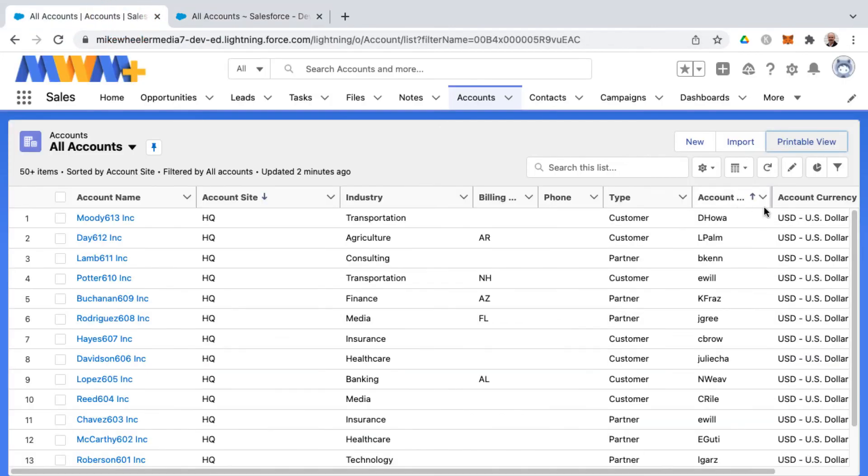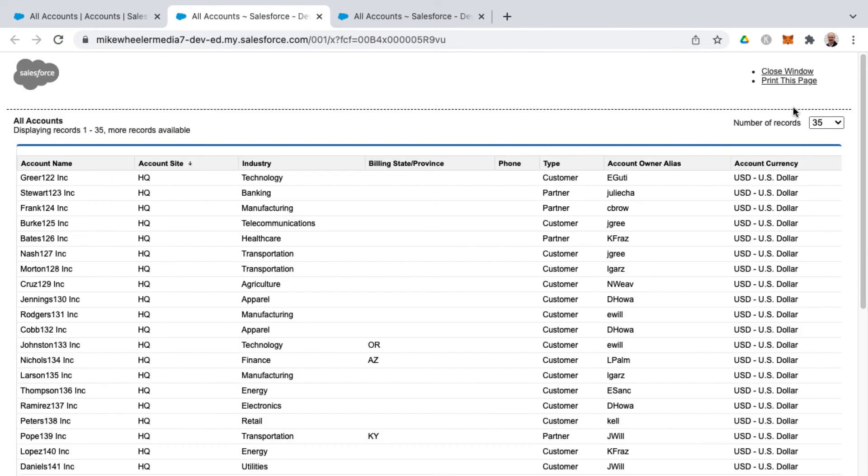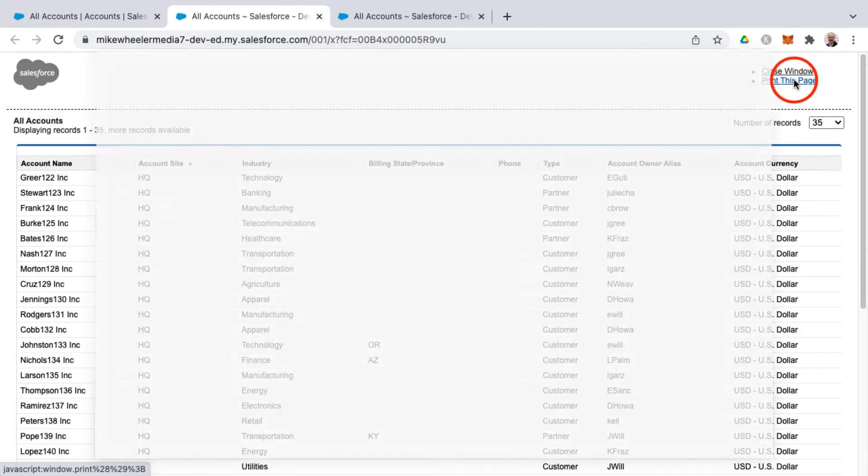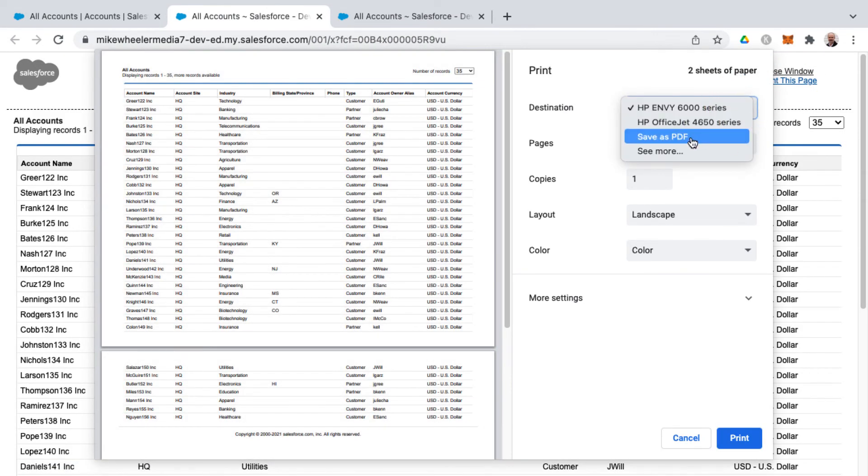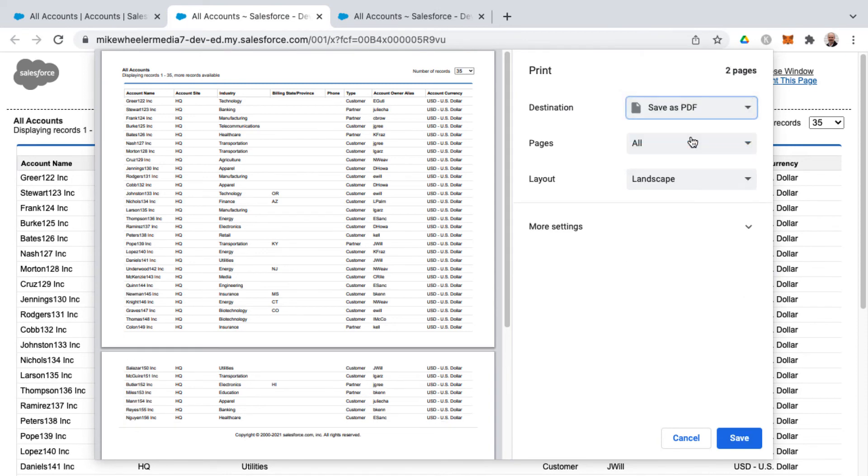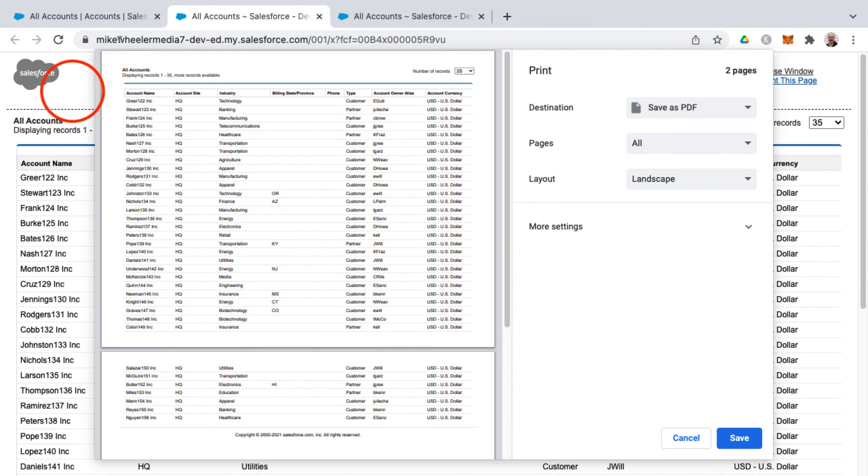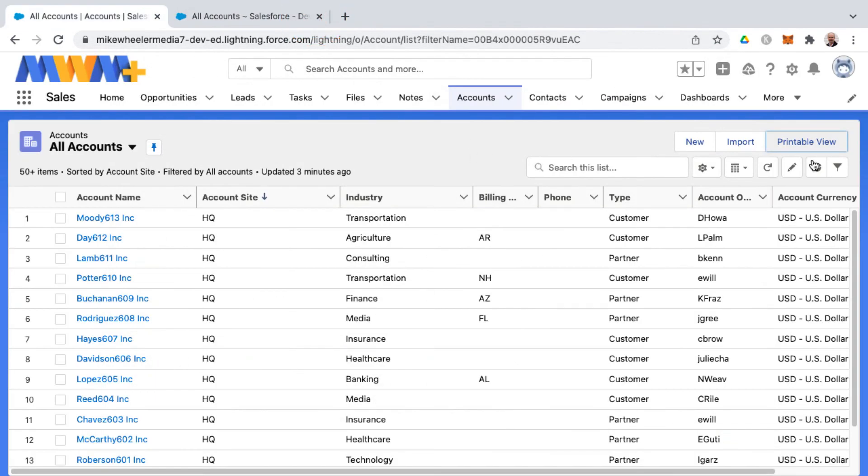Just keep in mind the printable view can also be helpful not only for sending to an actual printer but you can also save as a PDF. Consider that if you're needing to export and you want a printable view and you're not necessarily wanting to print out a lot of pages, you can save it as a PDF and distribute it electronically. Don't forget about the often overlooked printable view button available in a list view near you.